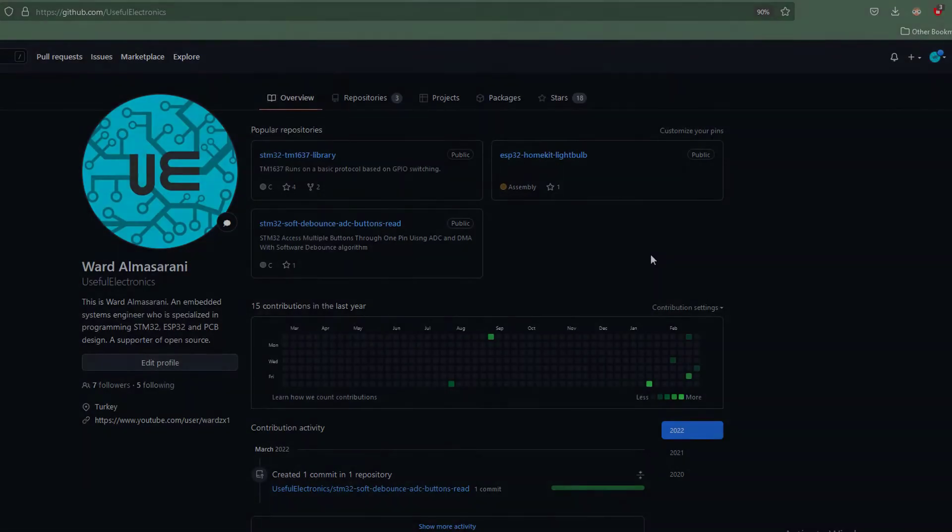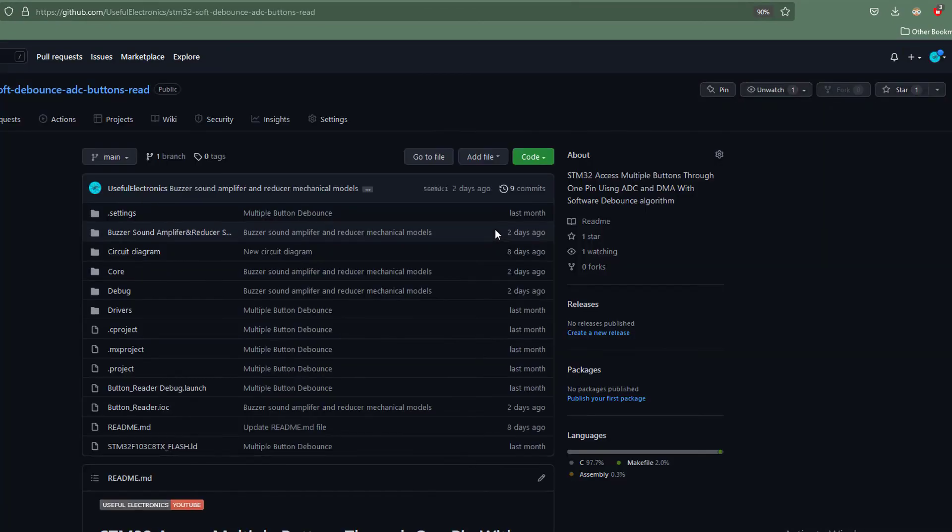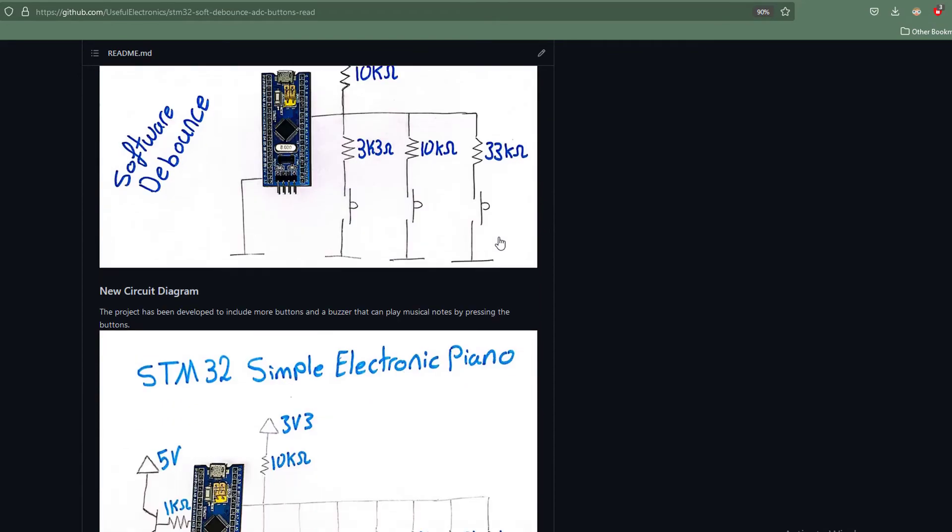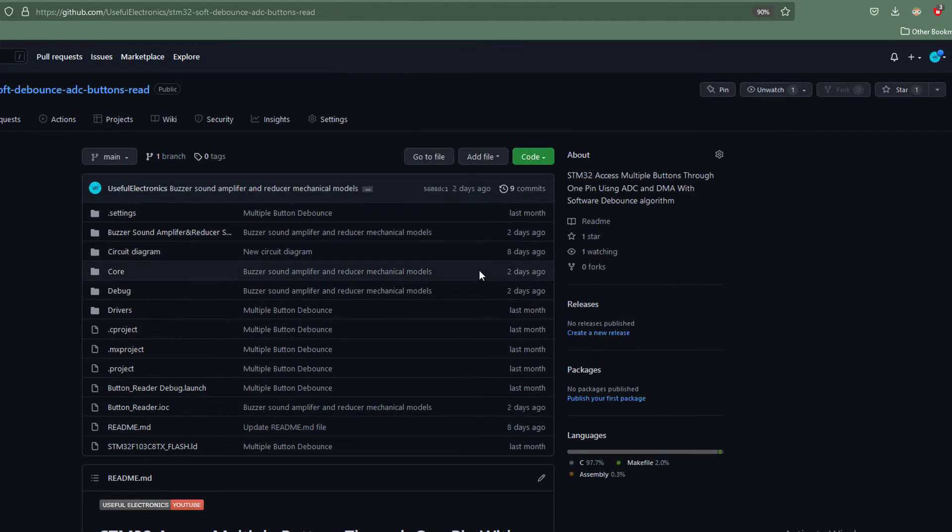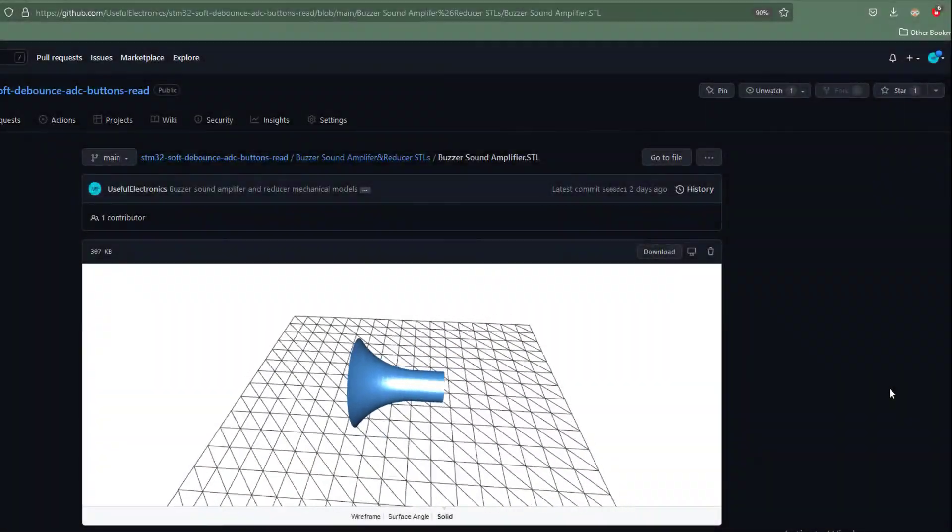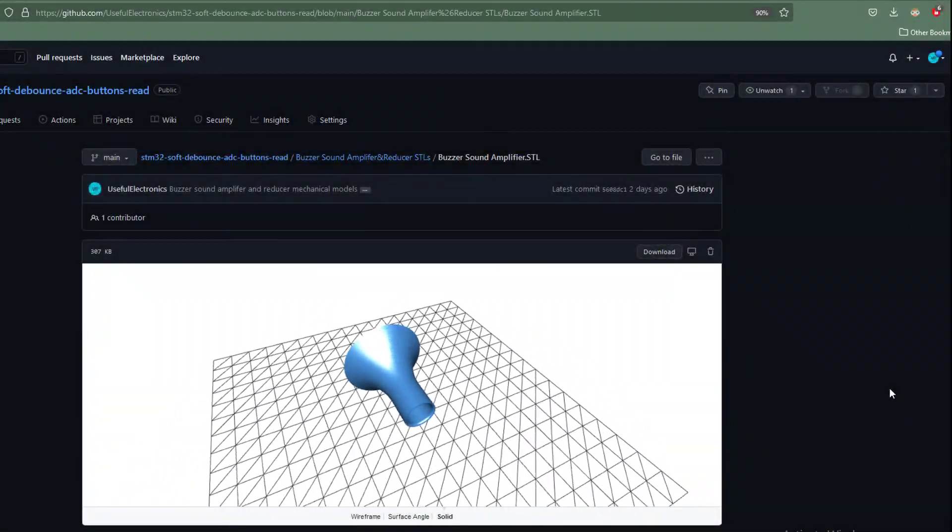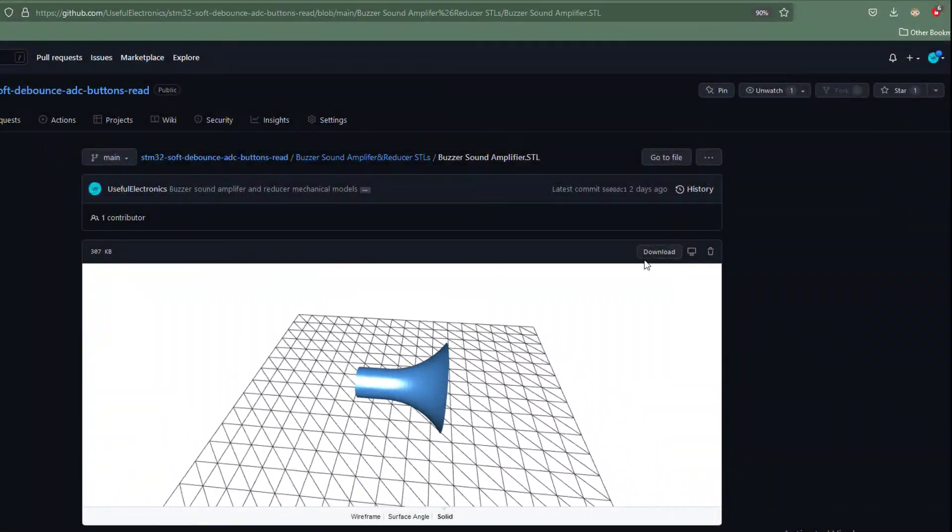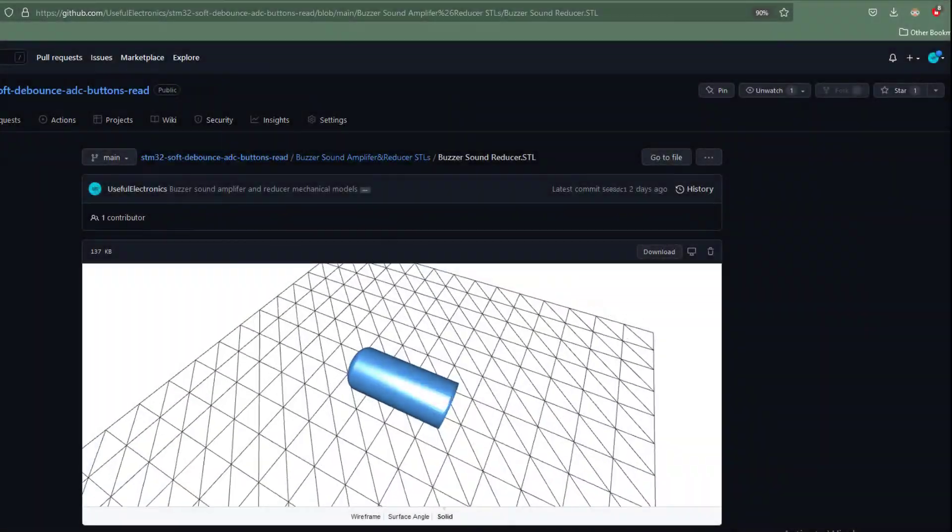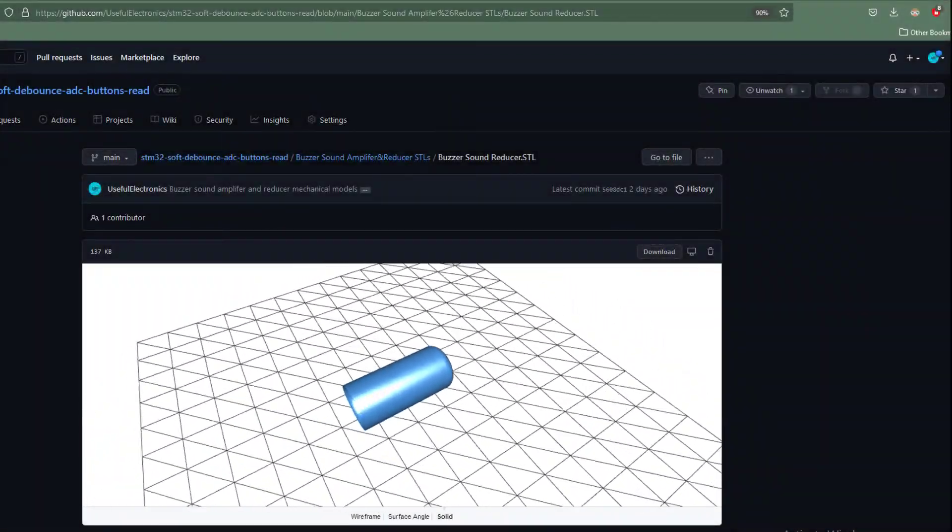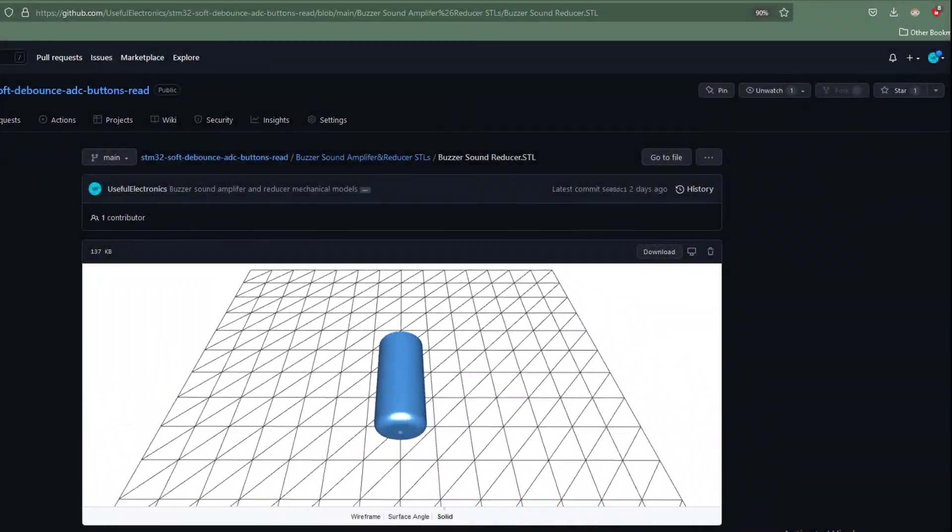Oh, by the way, everything related to this tutorial including code, STL files, and circuit diagrams are shared in the video description below, so check it out. This brings me to the end of this video. In the upcoming tutorials, I'm actually planning to add more interesting features to this electronic piano.